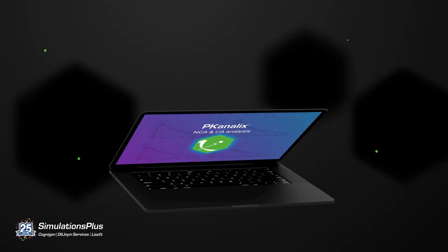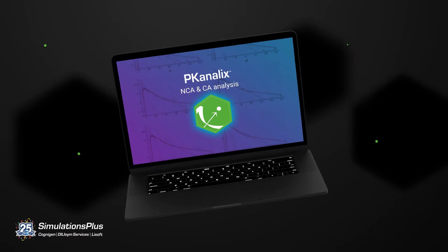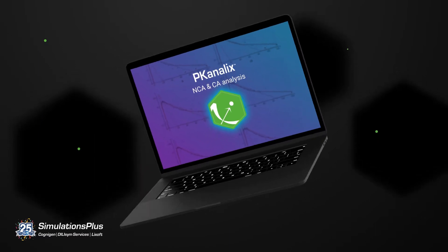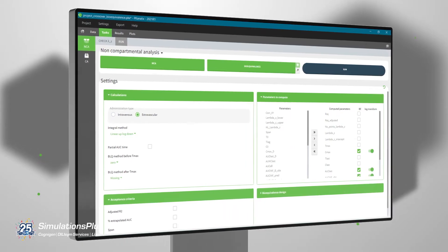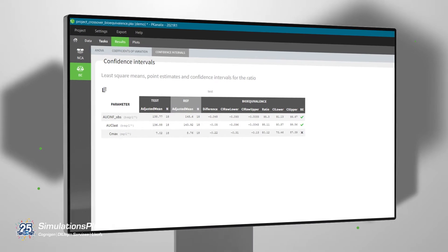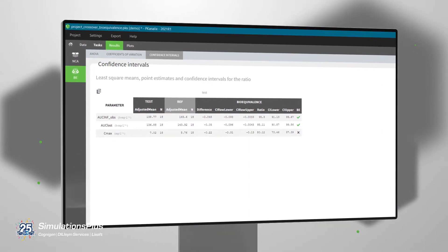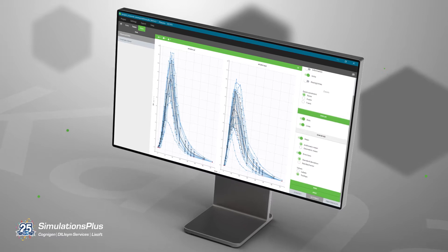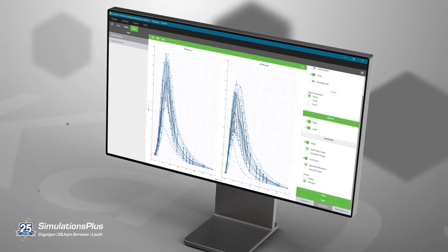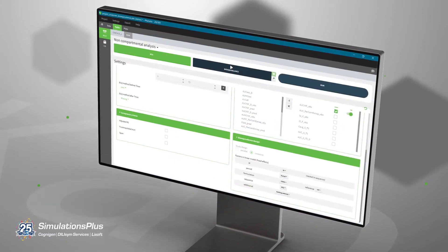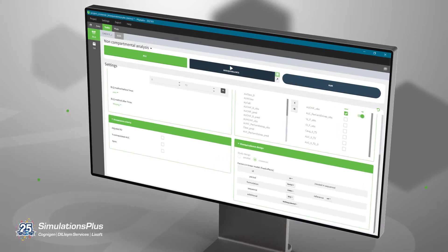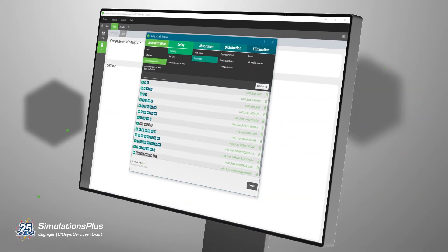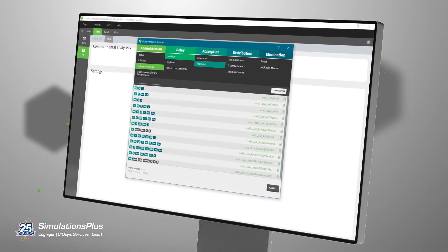PKAnalyx is graphical and interactive software for non-compartmental and compartmental analysis. Run analyses in just a few clicks. Results are displayed in intuitive tables and interactive plots give you immediate data for analysis. PKAnalyx also includes an integrated bioequivalence module and the possibility to fit compartmental PK models.